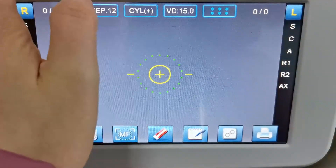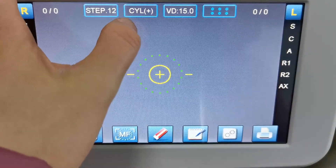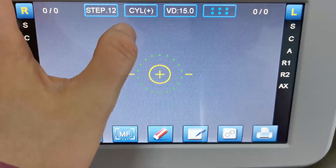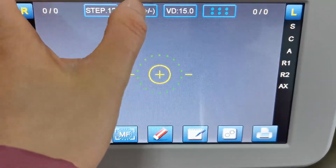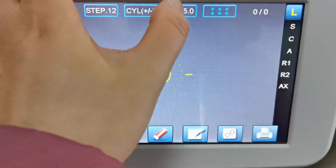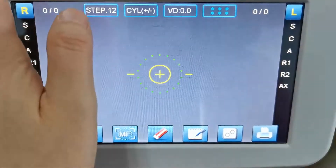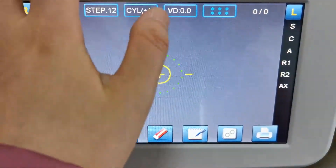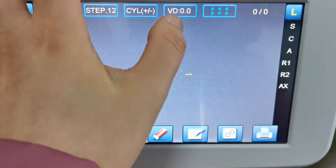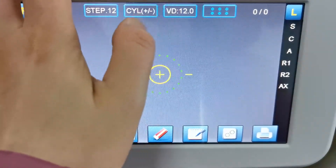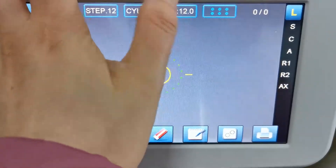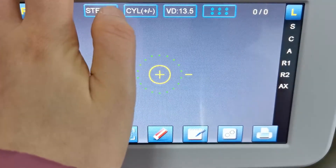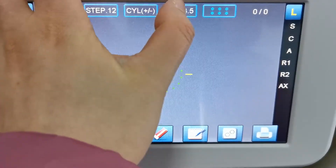And here you can change the cylinder mode from plus or minus. And here you can change the vertex from 12, 13.5,